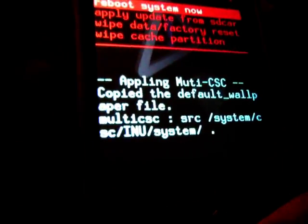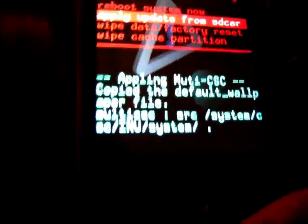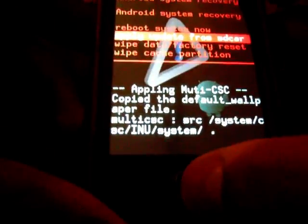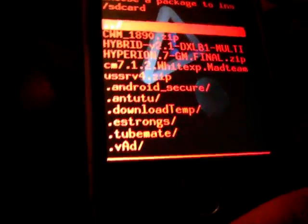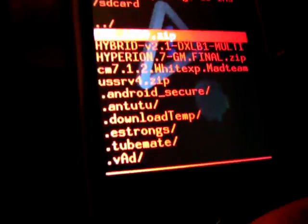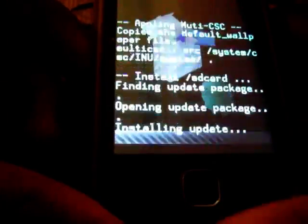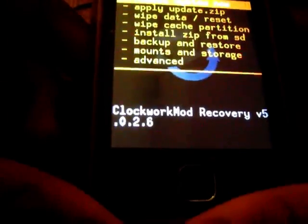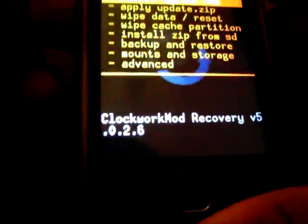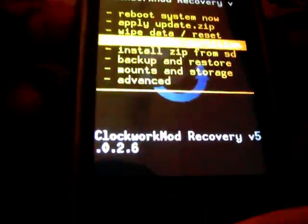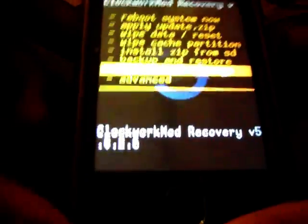Now select apply update from SD card. Select CWM1980.zip and now select mounts and storage.